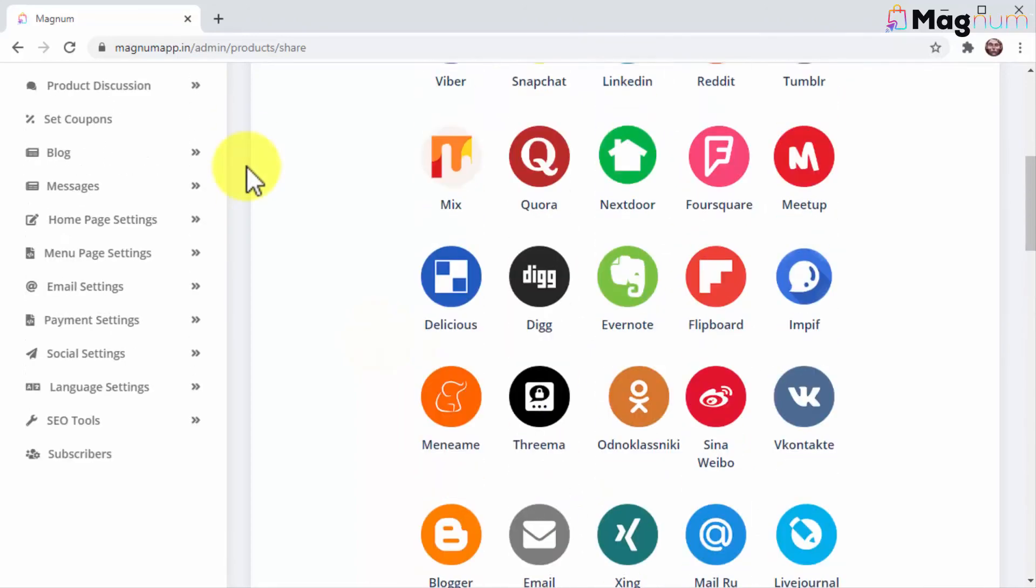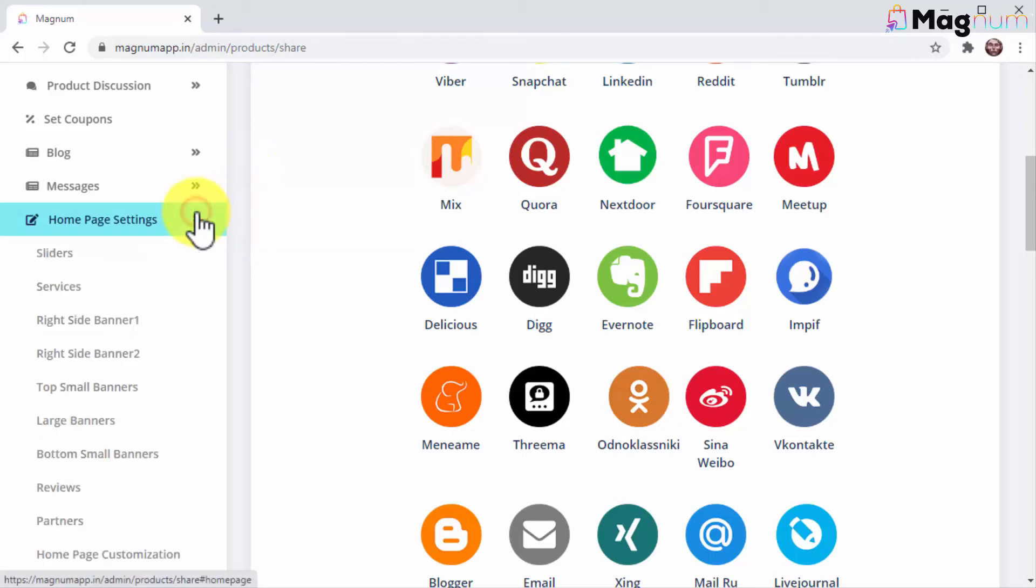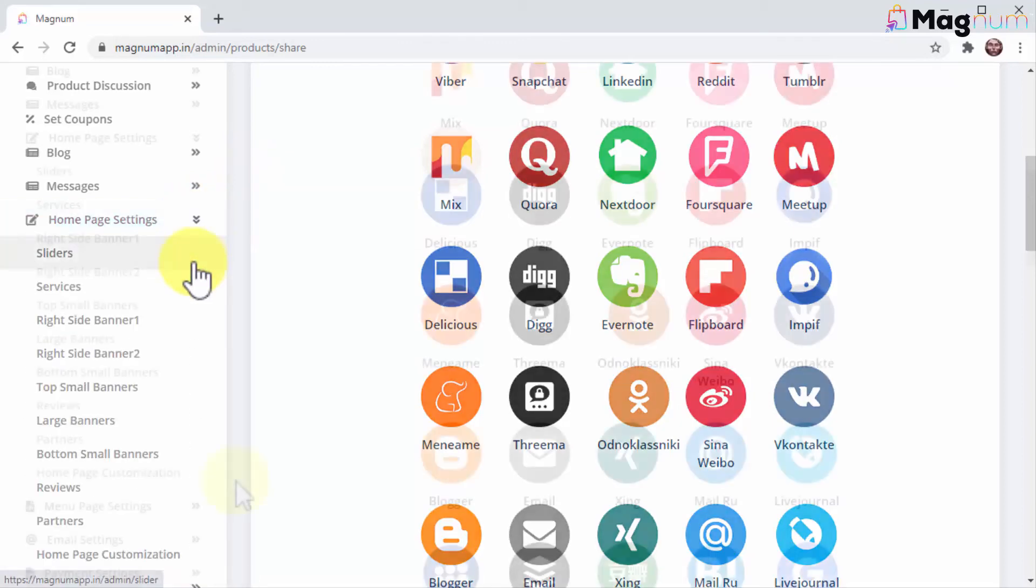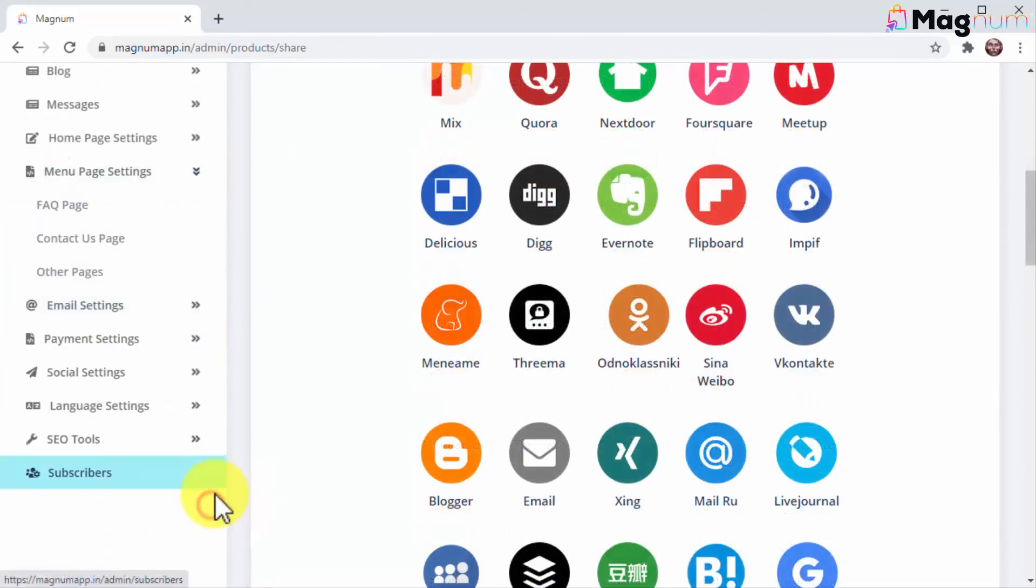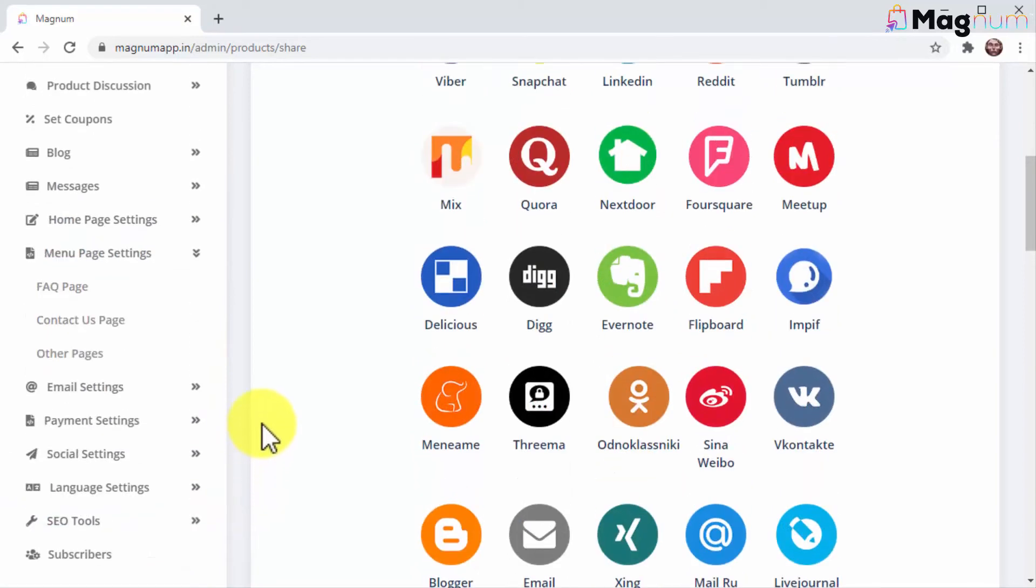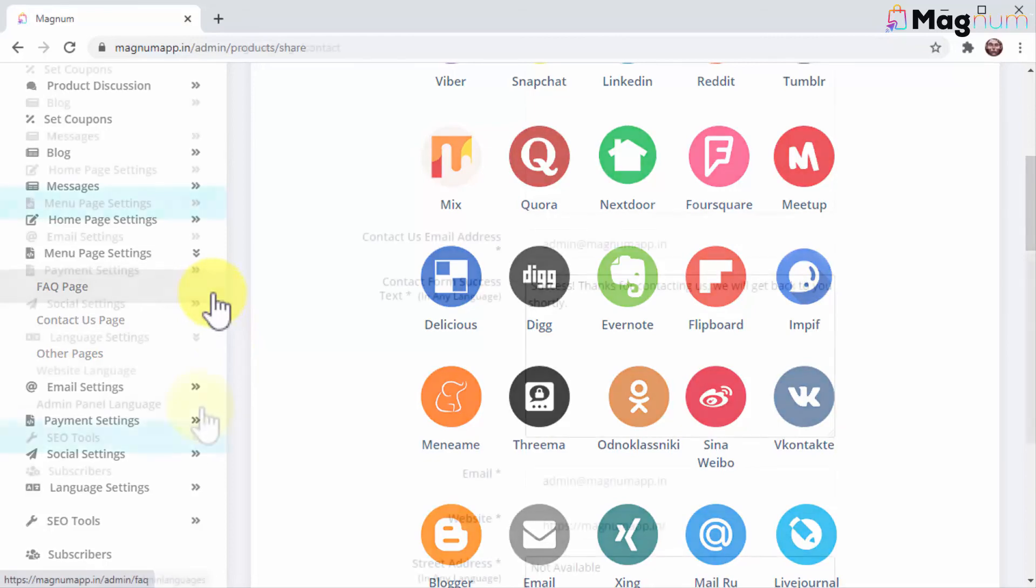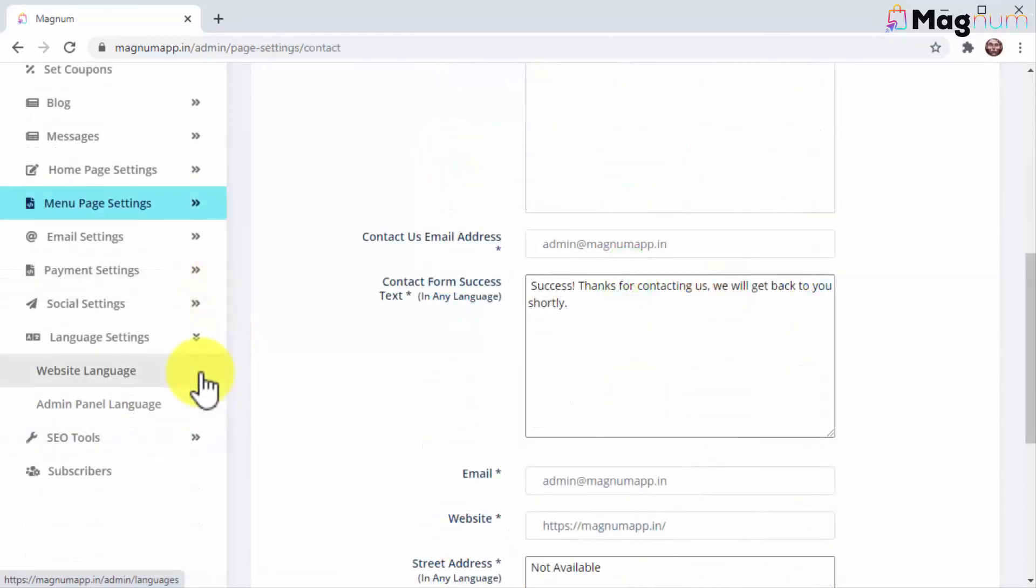Magnum also gives you full control over the appearance and optimization of your store. Click here and you can customize every section of your Magnum storefront. Click here and you can customize the rest of the sections in your site, including the FAQ page, contact page, and other pages.